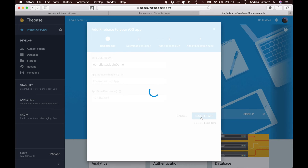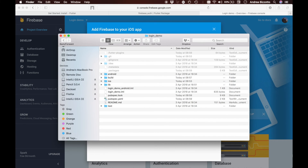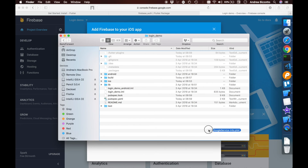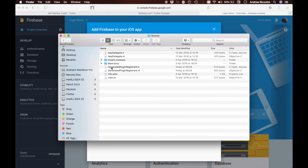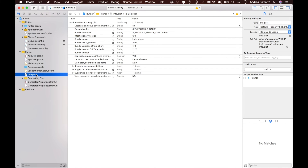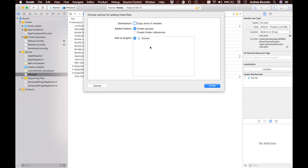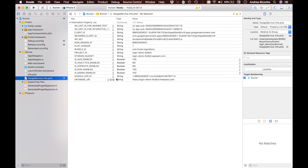We are now ready to register it. Firebase will generate a configuration file — the GoogleService-Info.plist — that we download and drag into our Xcode project, specifically into the iOS runner folder. This ensures that the Google service info file is bundled with our iOS app and contains all the information the app needs to communicate with Firebase.